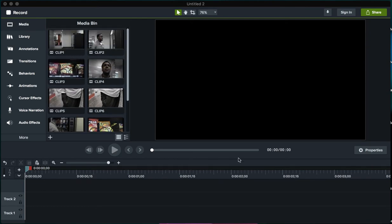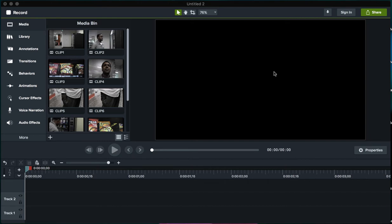Somewhere you'll always have a media bin, somewhere there will always be a timeline, and somewhere there will always be a preview window. Depending on what workspace you're working with, some will have more bells and whistles. Some might have another preview window where you can cut each clip individually.